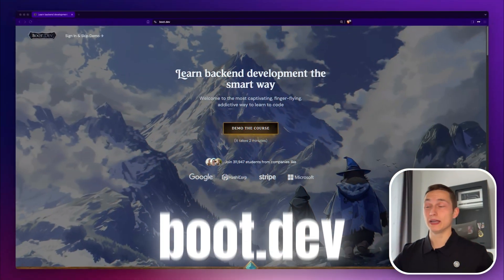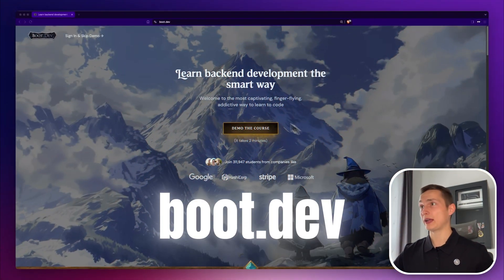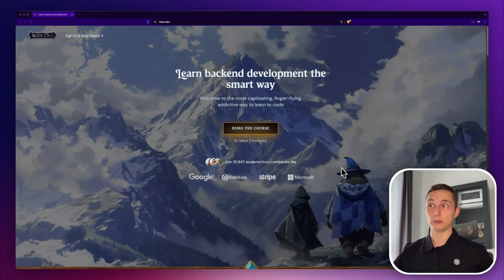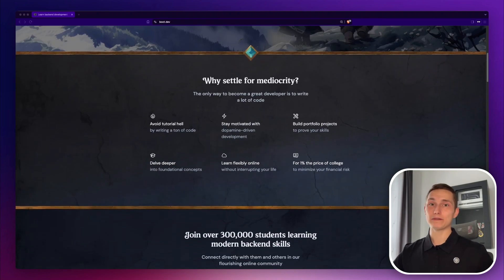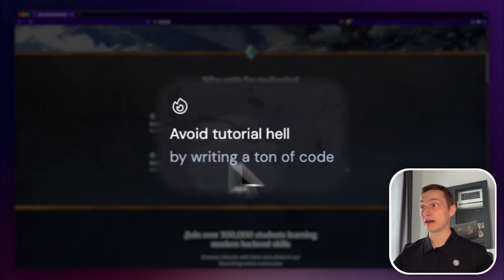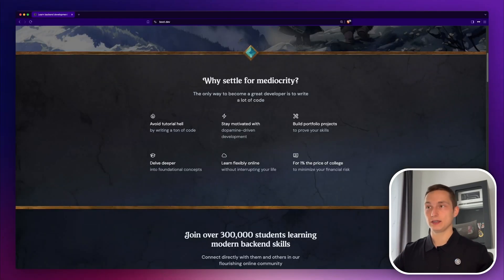This is boot.dev, a gamified learning platform where you can learn backend development and computer science. What I like most about this platform is that you learn by actually writing a ton of code, not just by watching tutorials.